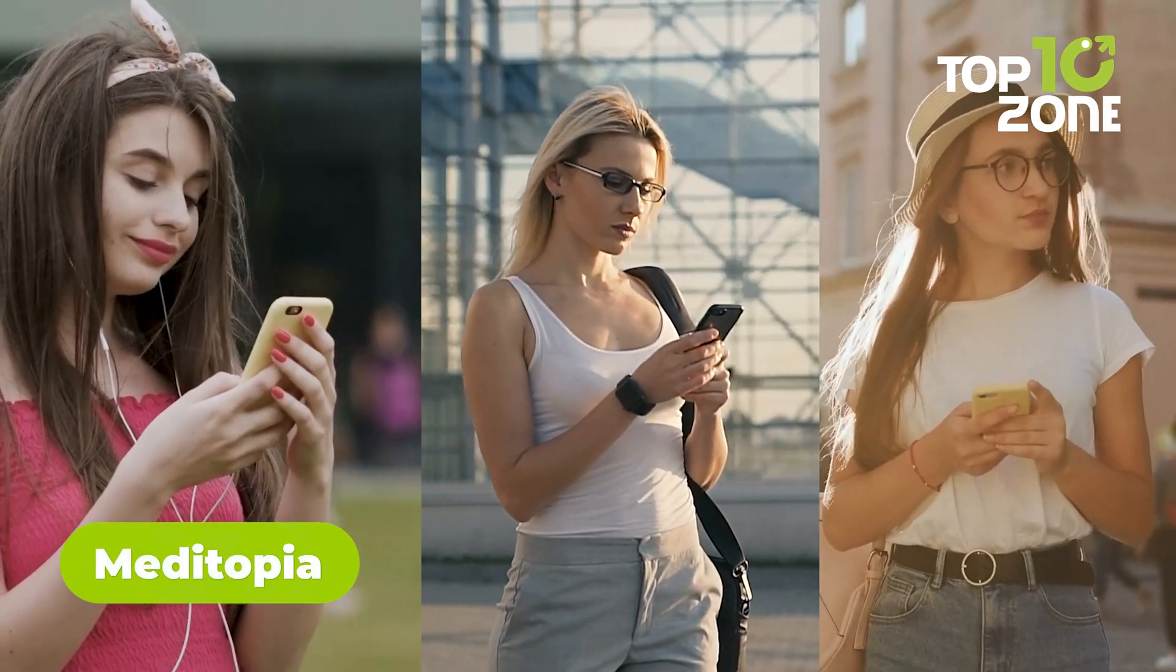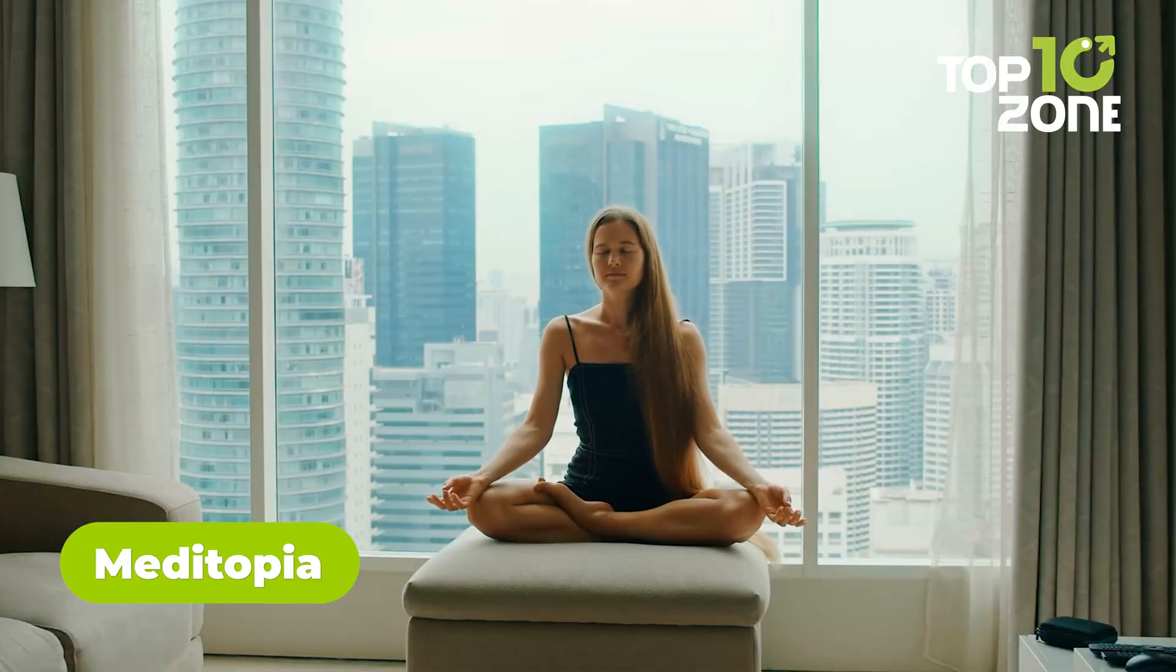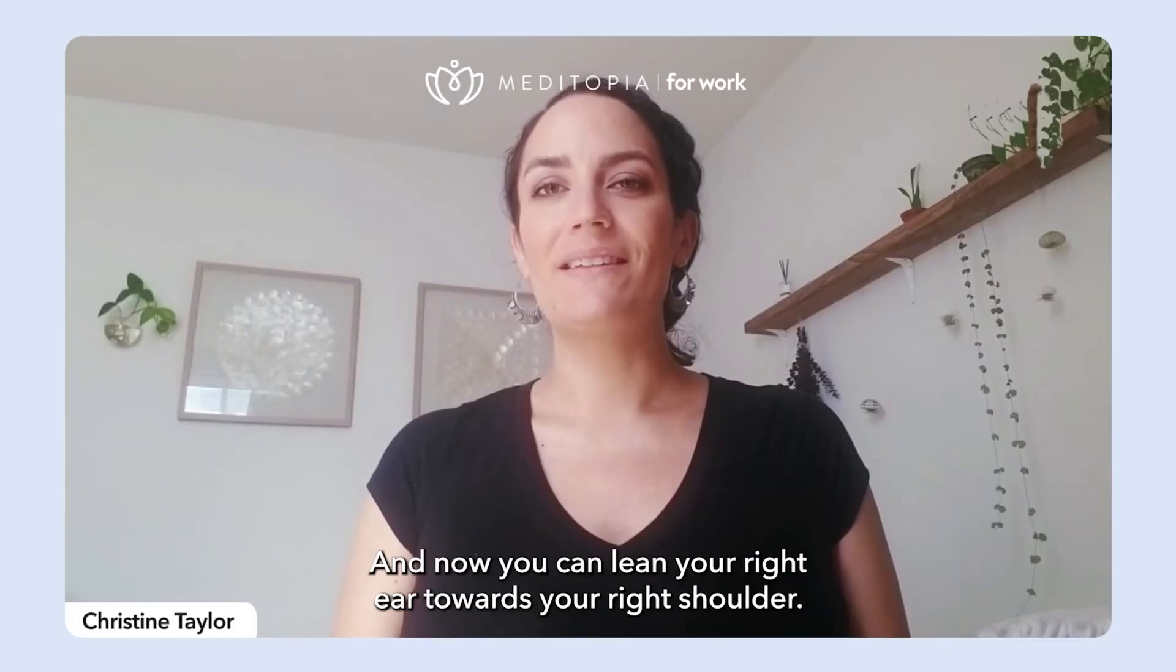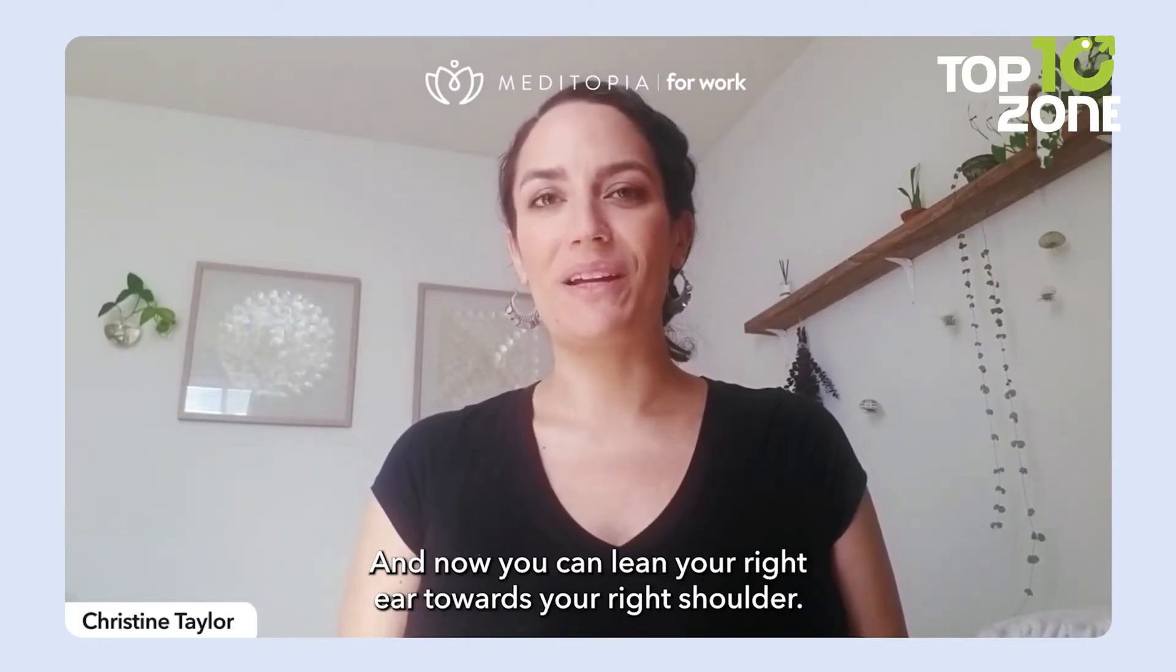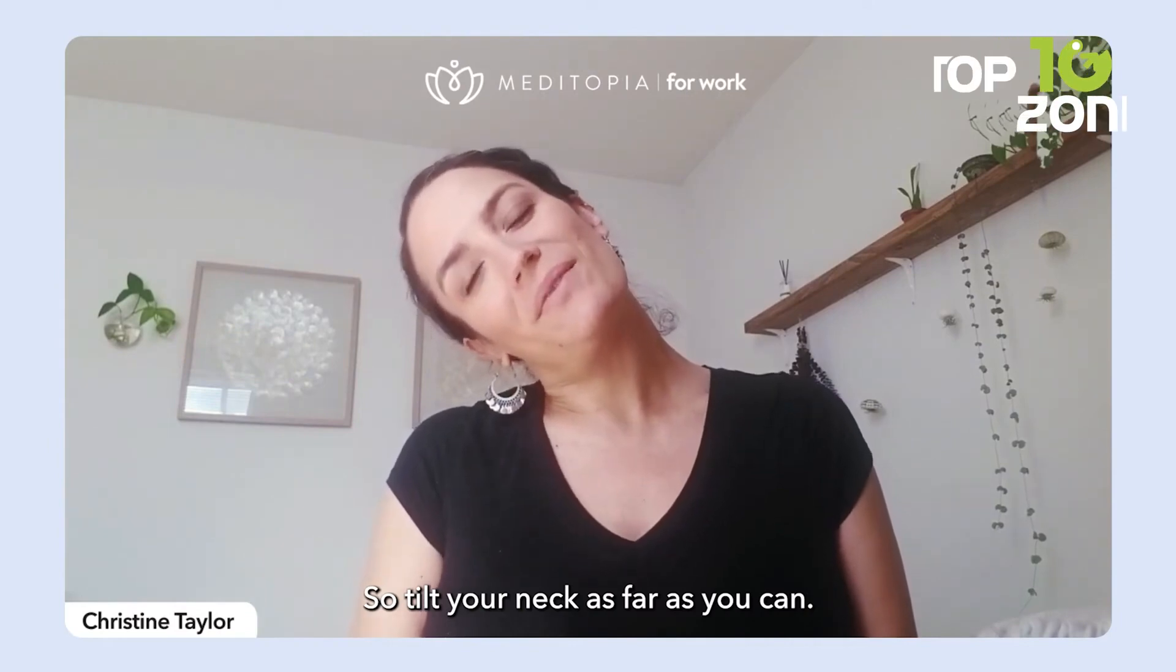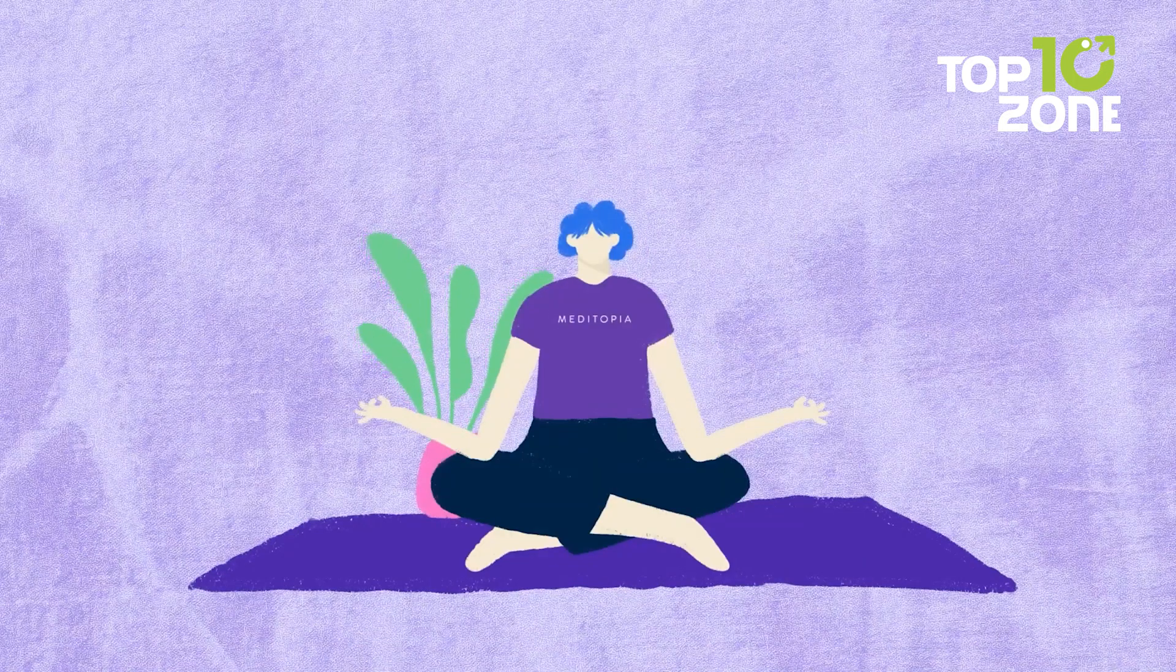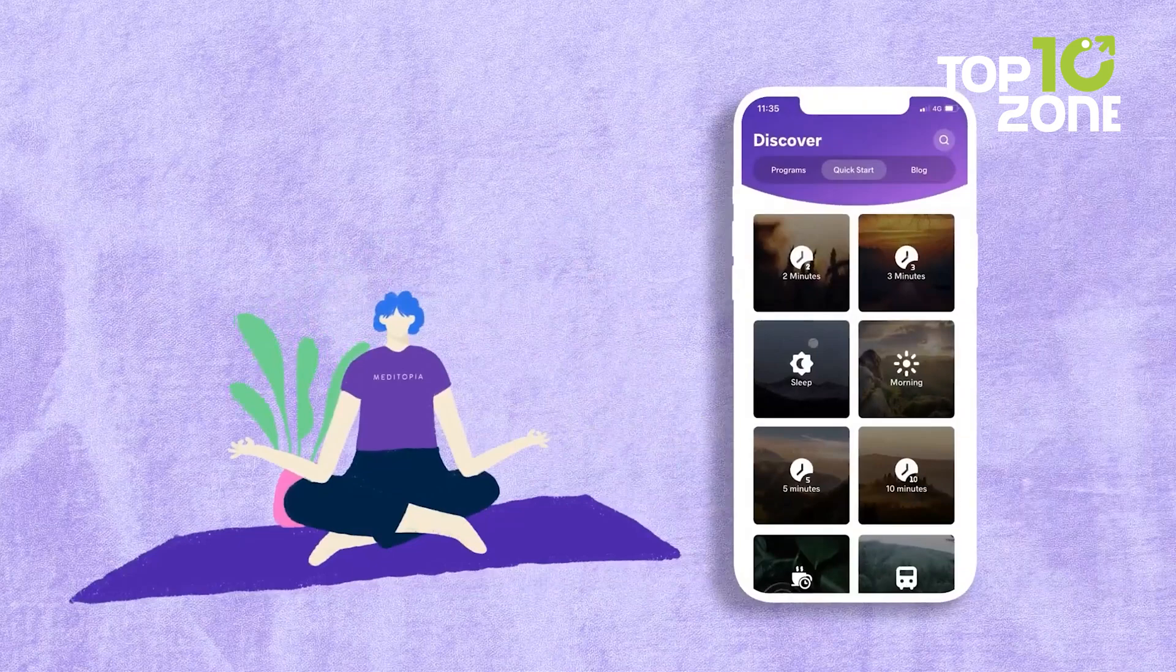In the whirlwind of modern life, prioritizing mental health is paramount, yet often overlooked. Enter Metatopia, a sanctuary that nurtures your emotional well-being through mindfulness and meditation. With a personalized program tailored to your unique needs, you'll embark on a transformative journey toward inner peace and tranquility.